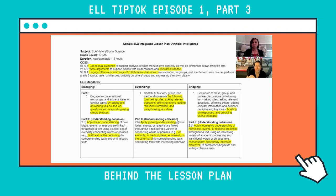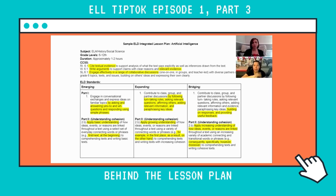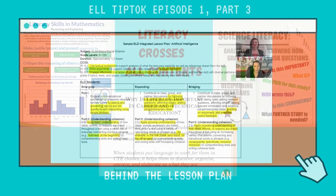I wanted to jump in and say that even though Araceli and I come from an English background and are accustomed to teaching English standards, this is relevant to all content areas. We're talking about the ELD standards that are supposed to be a part of each content area's instruction.